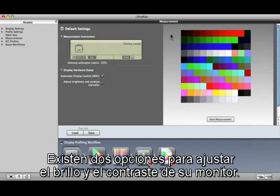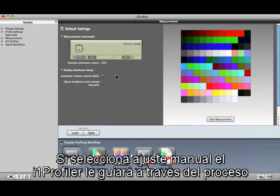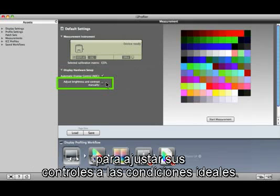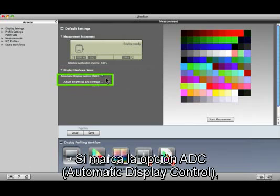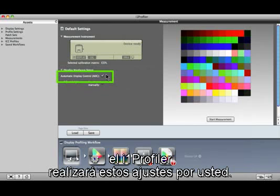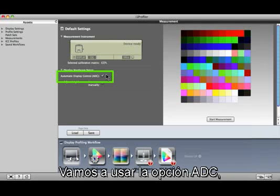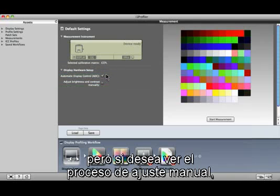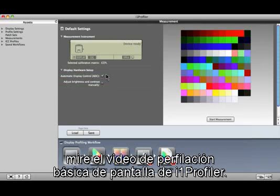You have two options for adjusting your monitor's brightness and contrast. If you select Adjust Manually, i1 Profiler will guide you through the process to set your controls to the ideal condition. If you mark ADC, i1 Profiler will make these adjustments for you. We're going to use ADC, but to see the manual adjustment process, watch the i1 Profiler basic display profiling video.